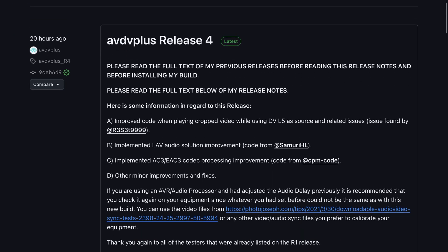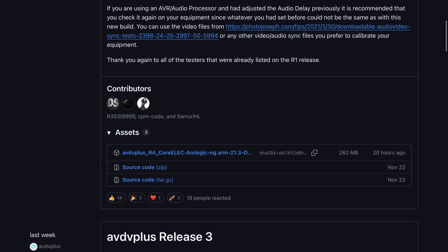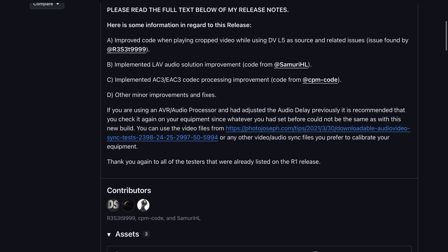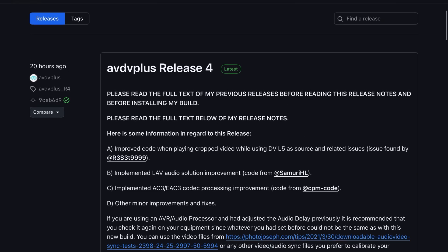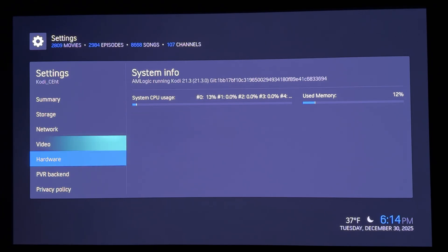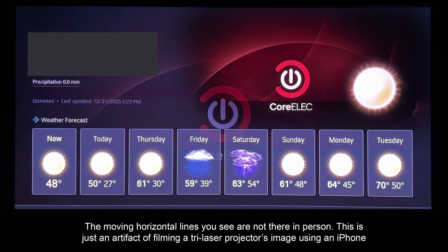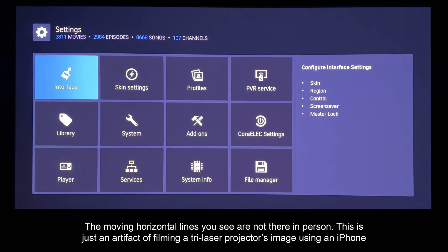At the time of this recording, the best core-like build to use is AVDV+. This is based on the popular CPM builds with lots of VS10 configurability options, and in combination with a modified Kodi skin for these builds, we can get detailed video metadata insights, and also be able to toggle to various VS10 processing modes on the fly, which I'll show in a bit.